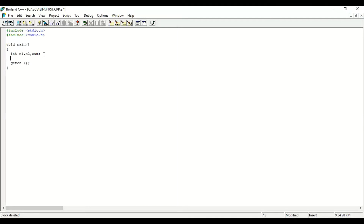Since the average can be a decimal value, we will use a float variable. As discussed, float can store decimal values. So declare: float average; — the variable name is 'average'. Students, never forget that when declaring a variable, if the name uses small letters, you must use those same small letters everywhere in your program, otherwise C language will give you an error.